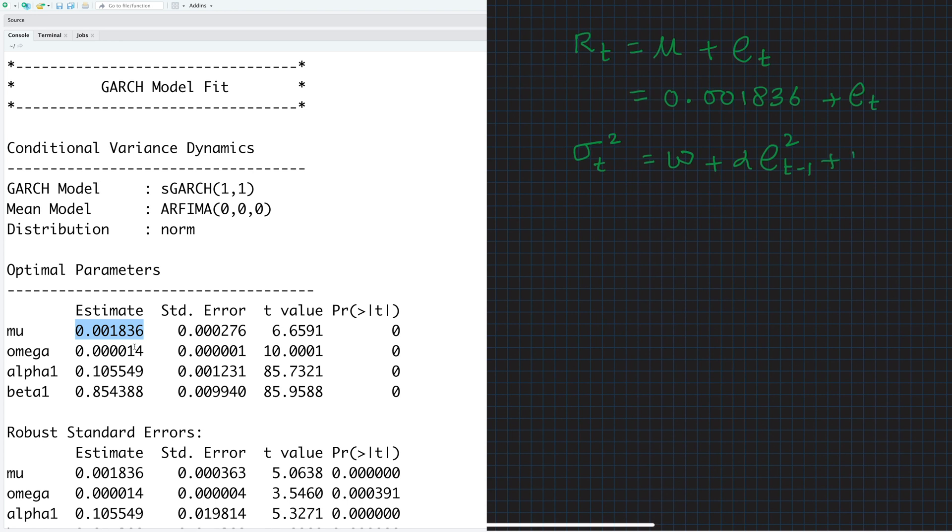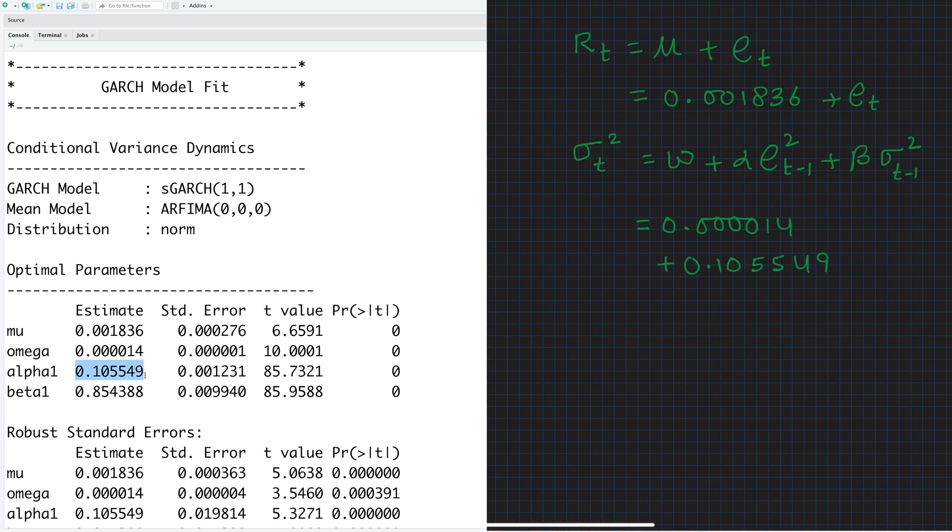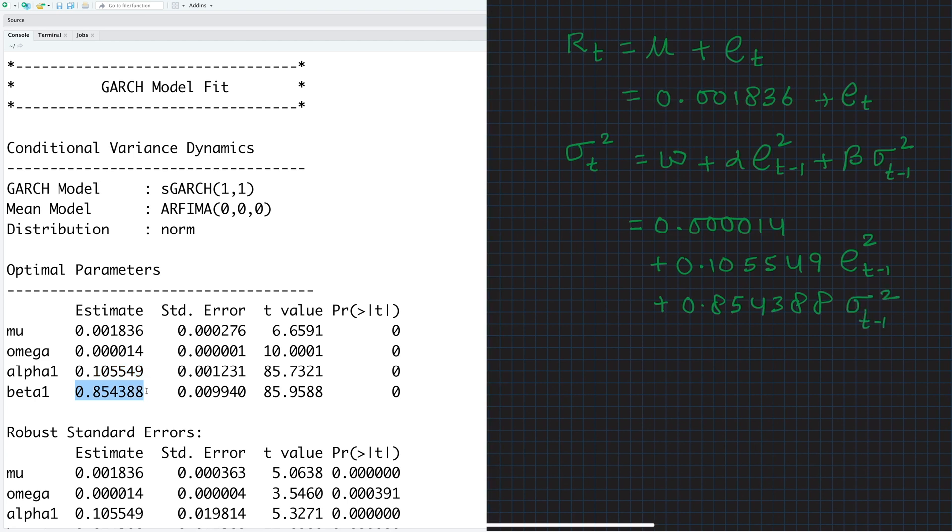And then beta times sigma t minus 1 square. So if we replace these values, sigma t square equals 0.4014 plus Et minus 1 square plus. So this is how our GARCH variance model looks like.